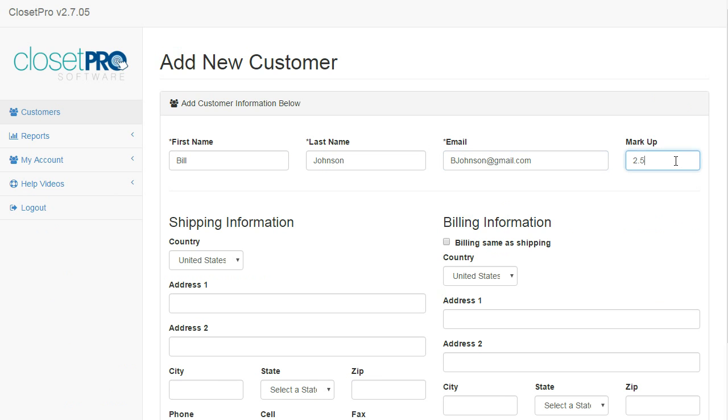Here, the markup is 2.5 times, so this would be if you're being charged $10 for a shelf, you're going to be charging this customer $25 for a shelf.